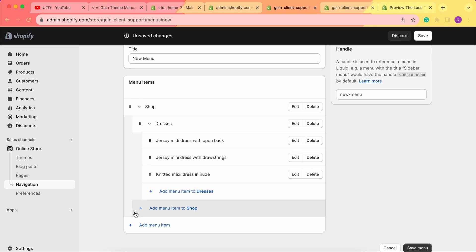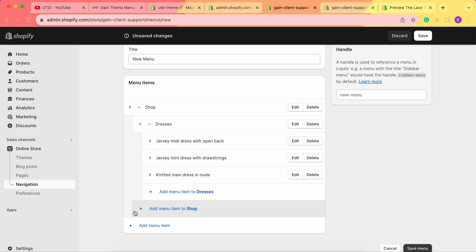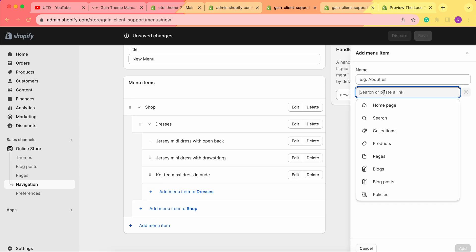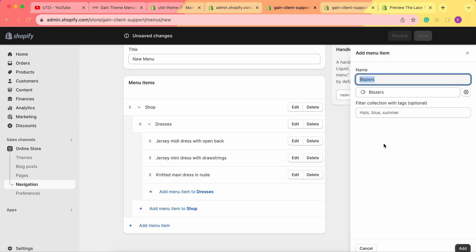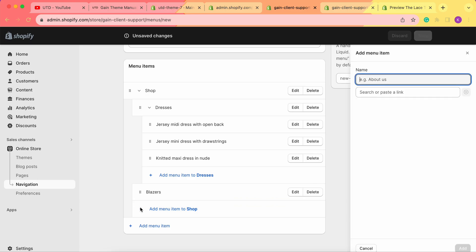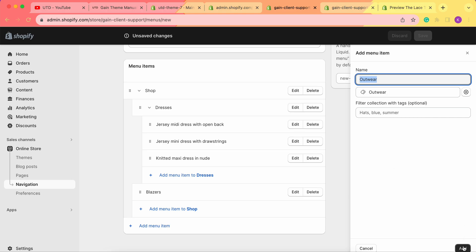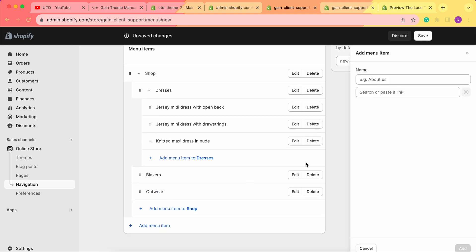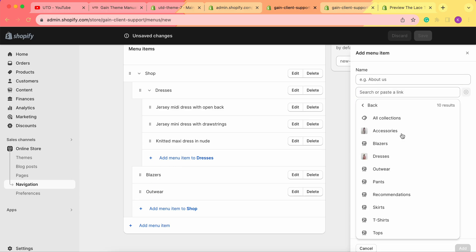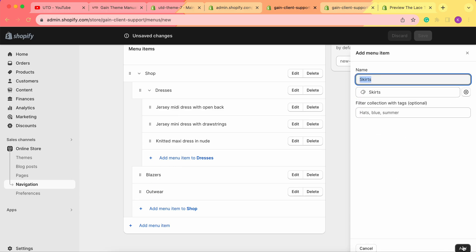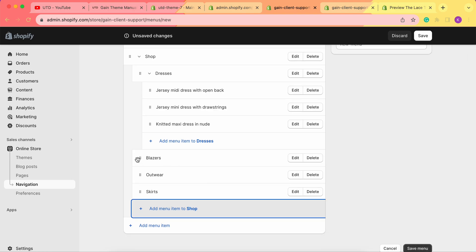Now we can also add more collections to our shop menu. We need to click on 'Add Menu Item to Shop.' Let's choose the Blazers collection — the name automatically changes to the name of our collection, so we click Add. Let's also add another collection — let's add the outwear, for example. And let's also add one last collection — let's add skirts.